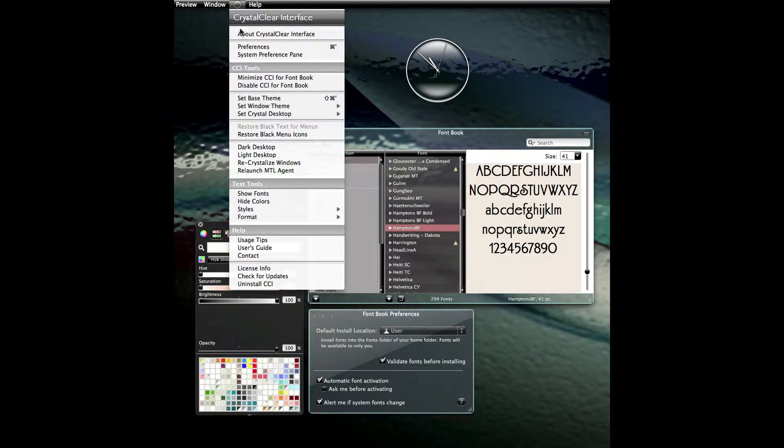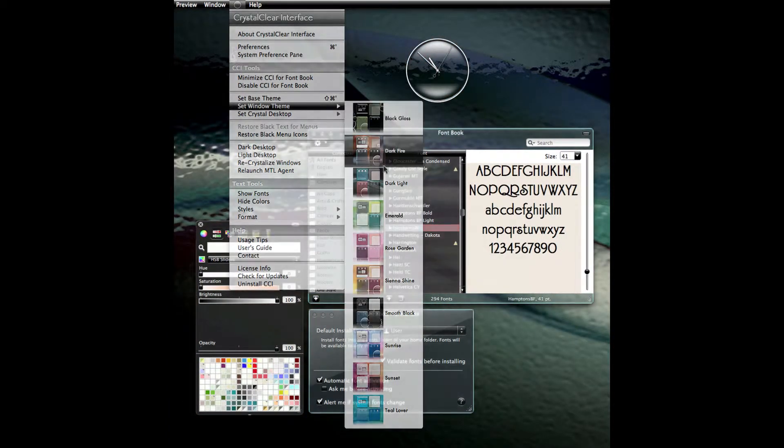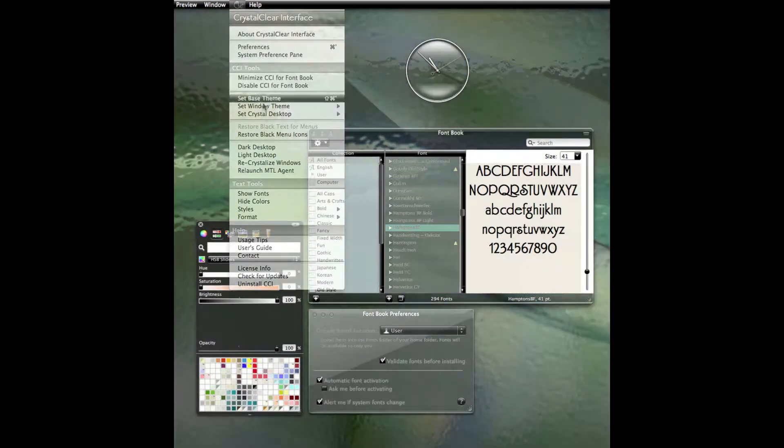From the menu, you can select any of the preset window themes and desktop pictures.